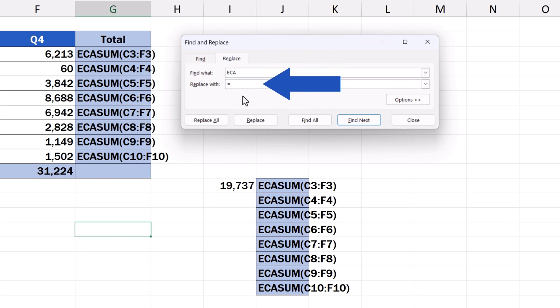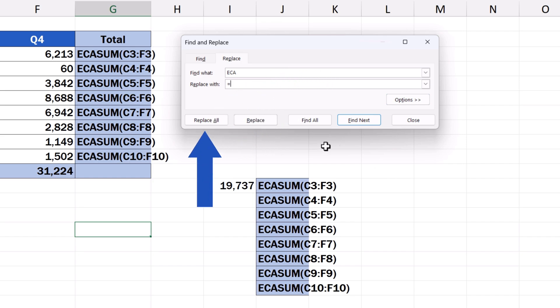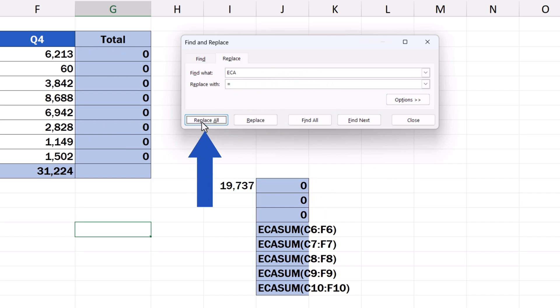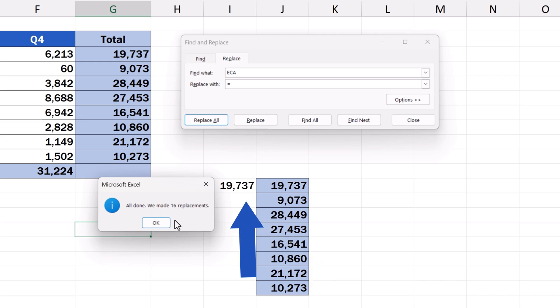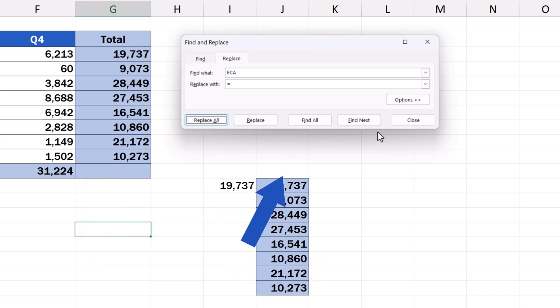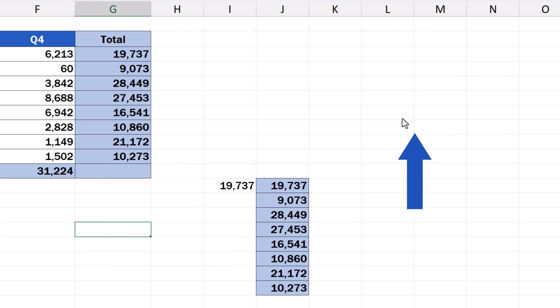This way, we're replacing the characters ECA with the equal sign throughout the spreadsheet to fix all the formulas. We just press Replace All now, and the formulas are working again. Let's close the windows and check whether everything works as it should.